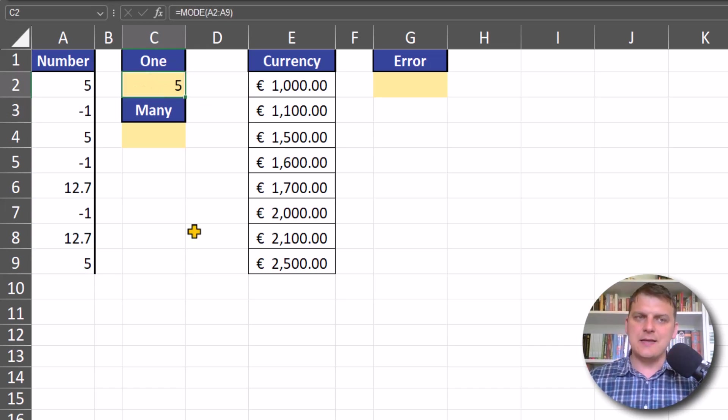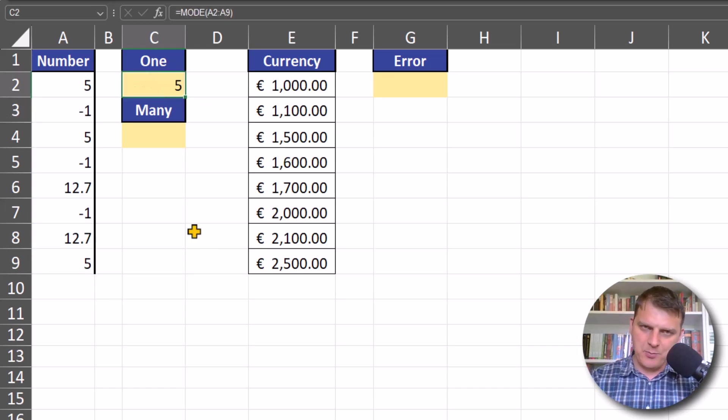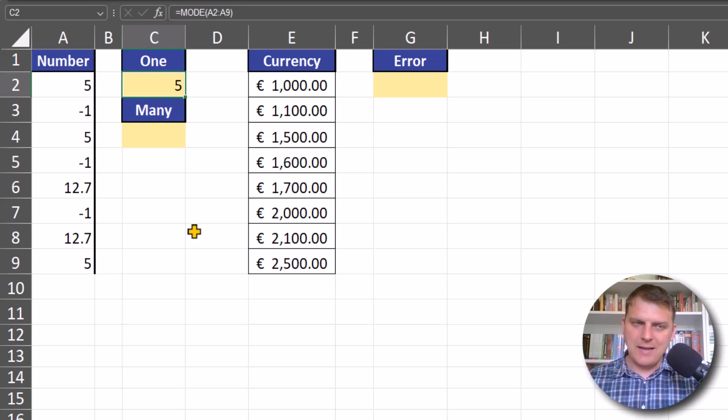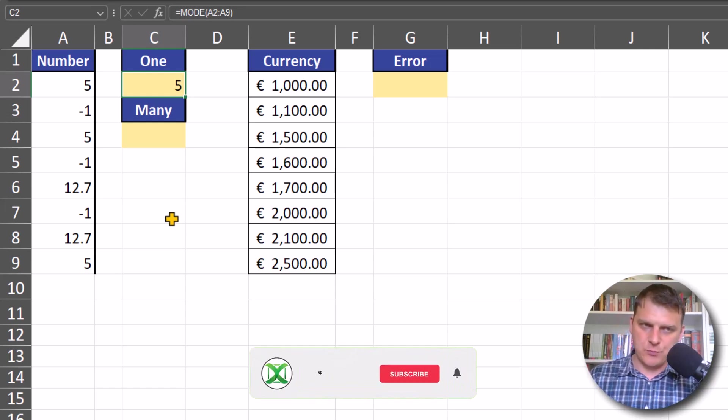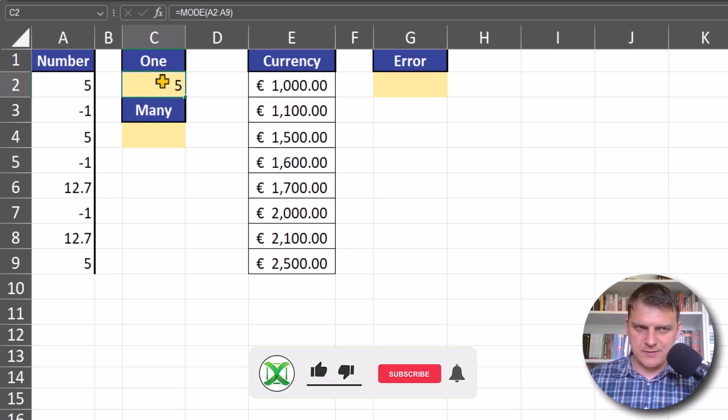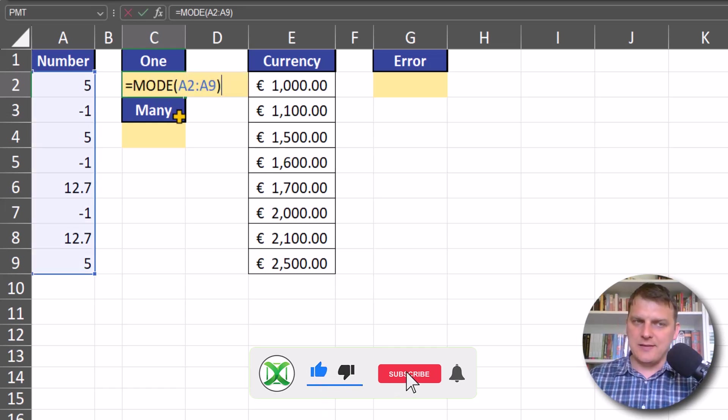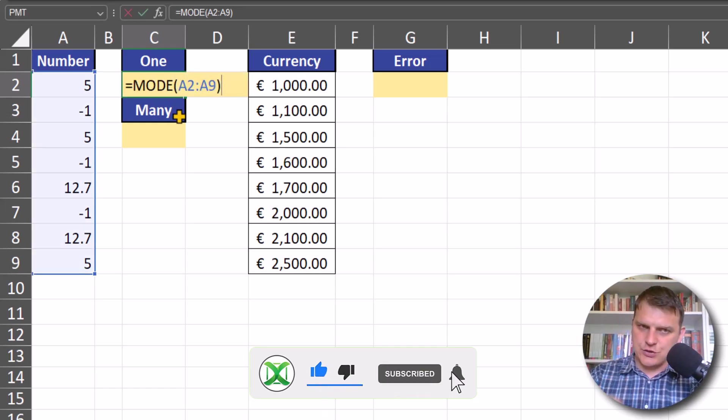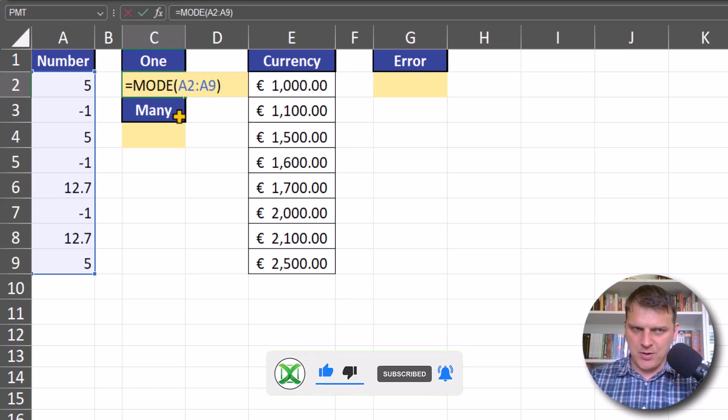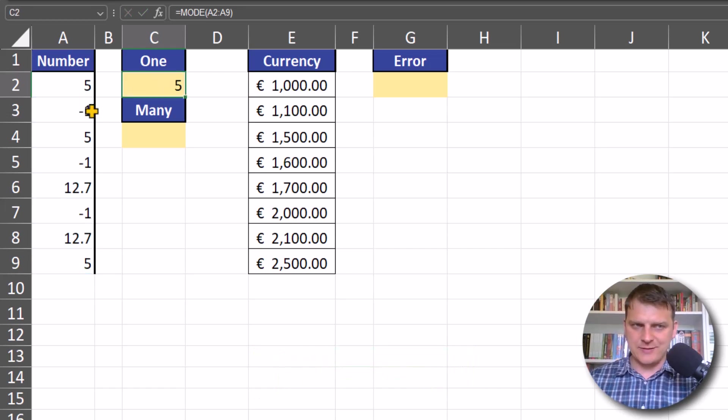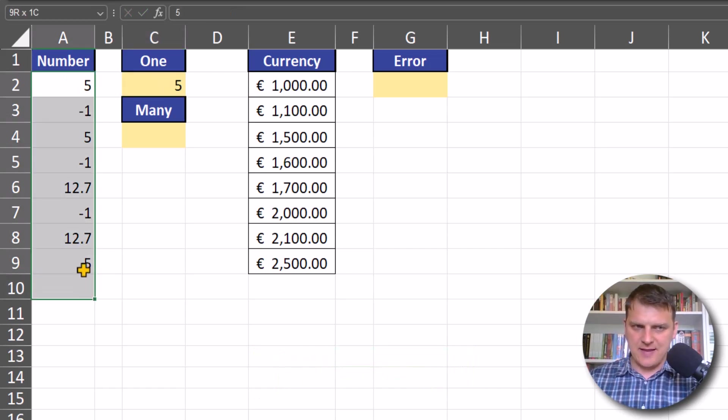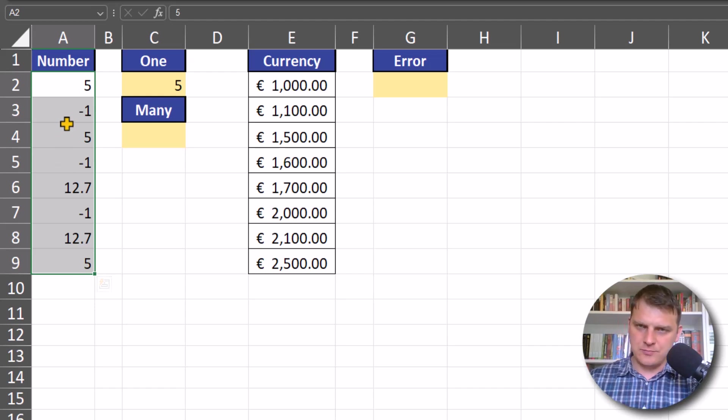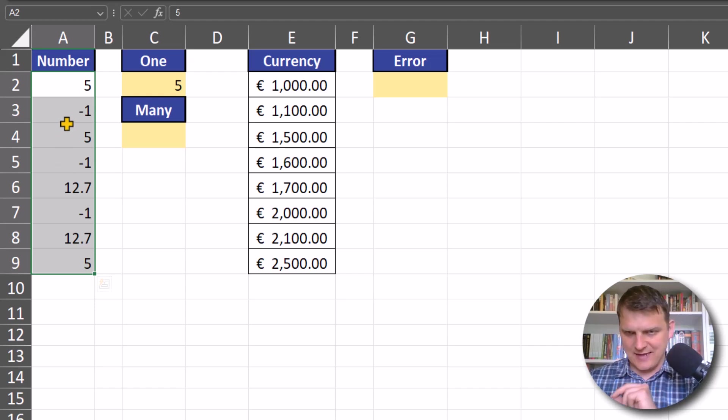The result is the number that occurs most frequently. But we have to remember that the MODE function only returns one number, one result. In this example, two numbers appear exactly the same number of times: 5 and -1.